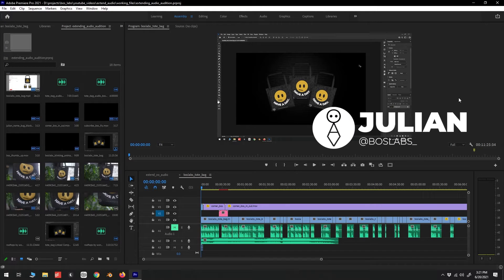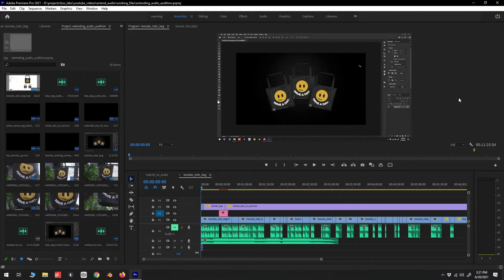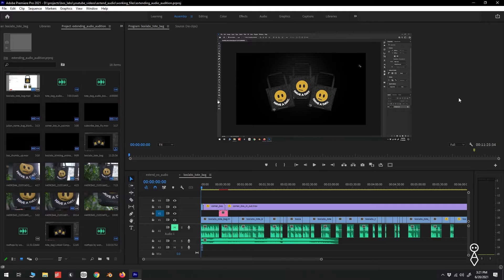Yo, how's it going everybody? This is Juliano over at Boss Labs. So today we're going over how to quickly extend a short music track to fill the length of our edit using Adobe Audition.